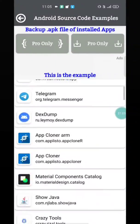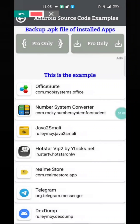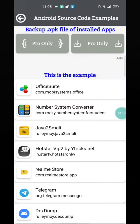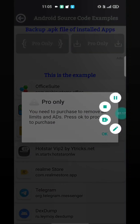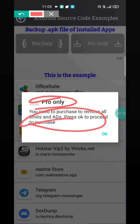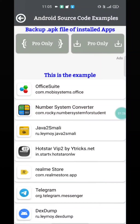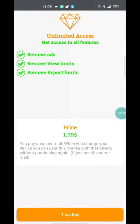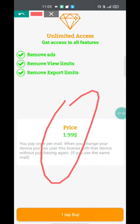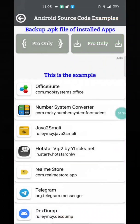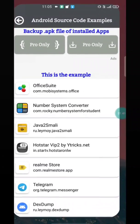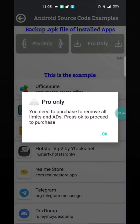Let's open any one of the example codes. We have two pro-locked buttons. Clicking one shows a dialog called 'Pro Only — you need to purchase to remove all the limits and ads.' Clicking OK takes us to the pro purchase activity. Now let's make some changes in the app so that these pro buttons work for us.